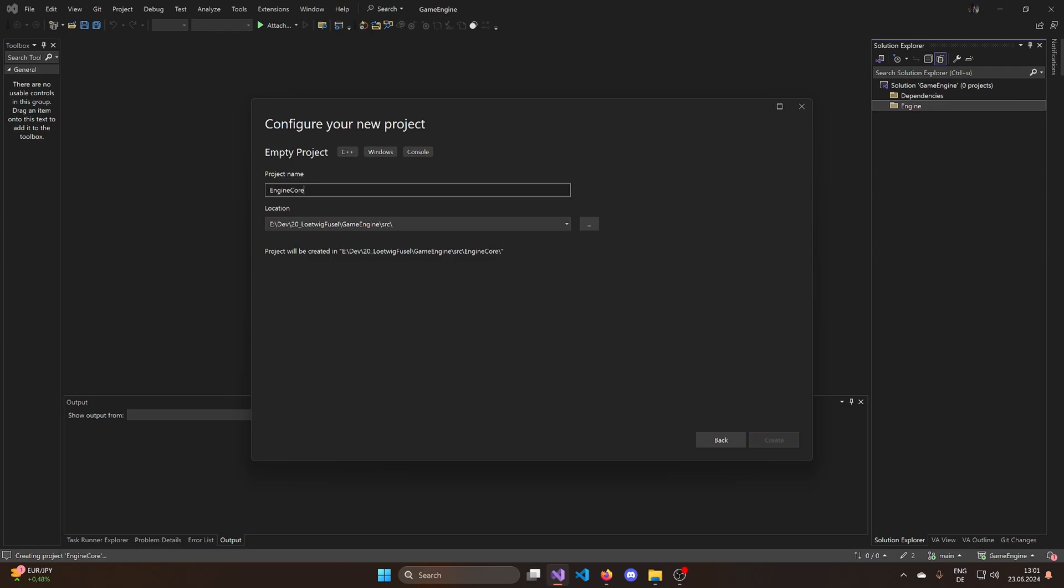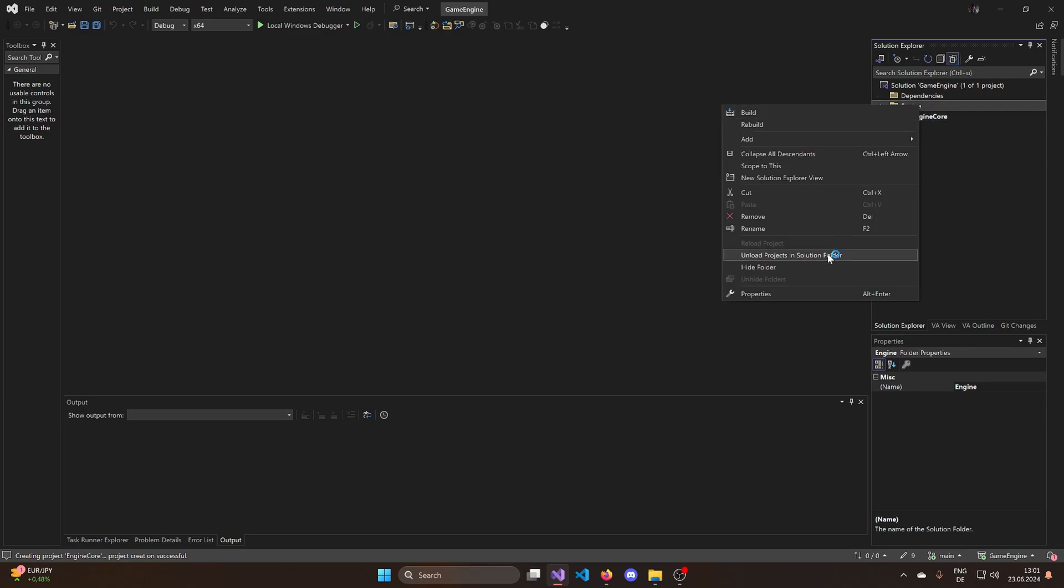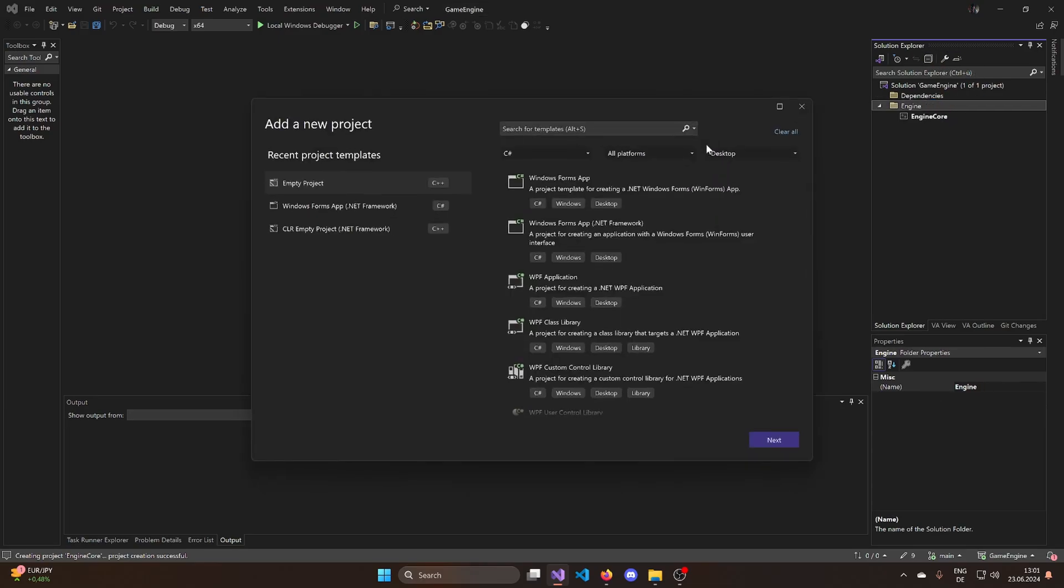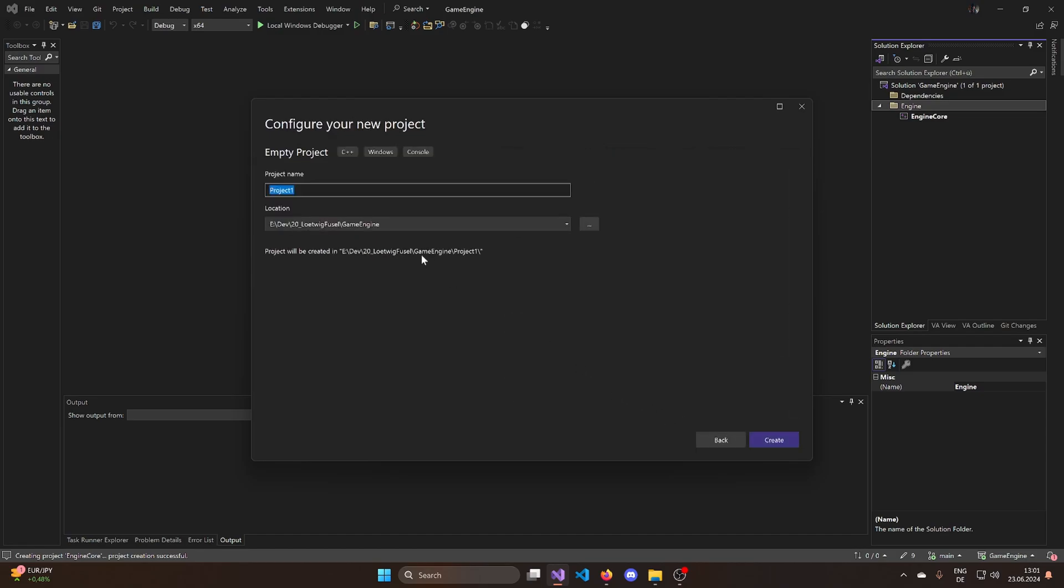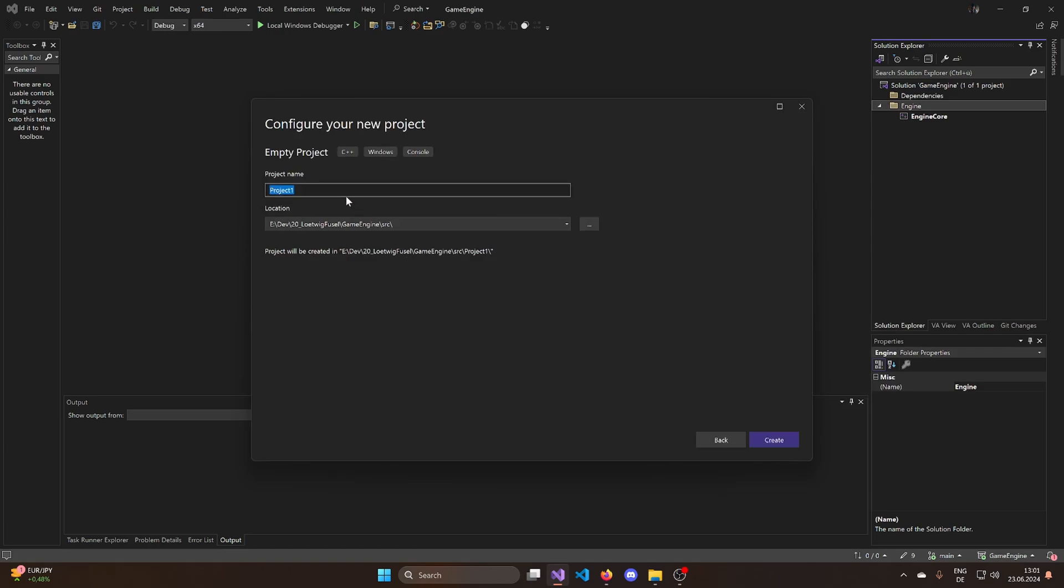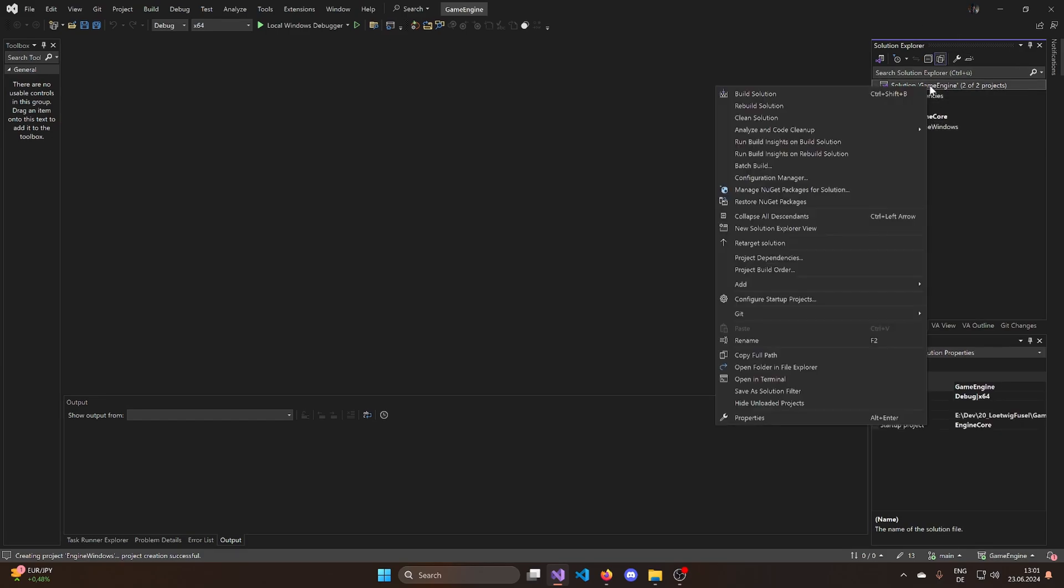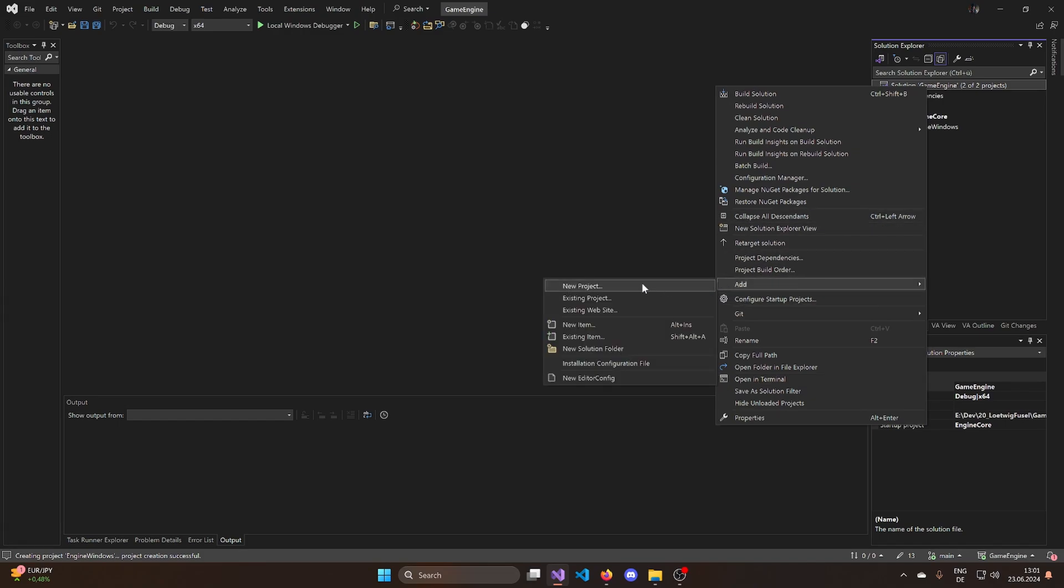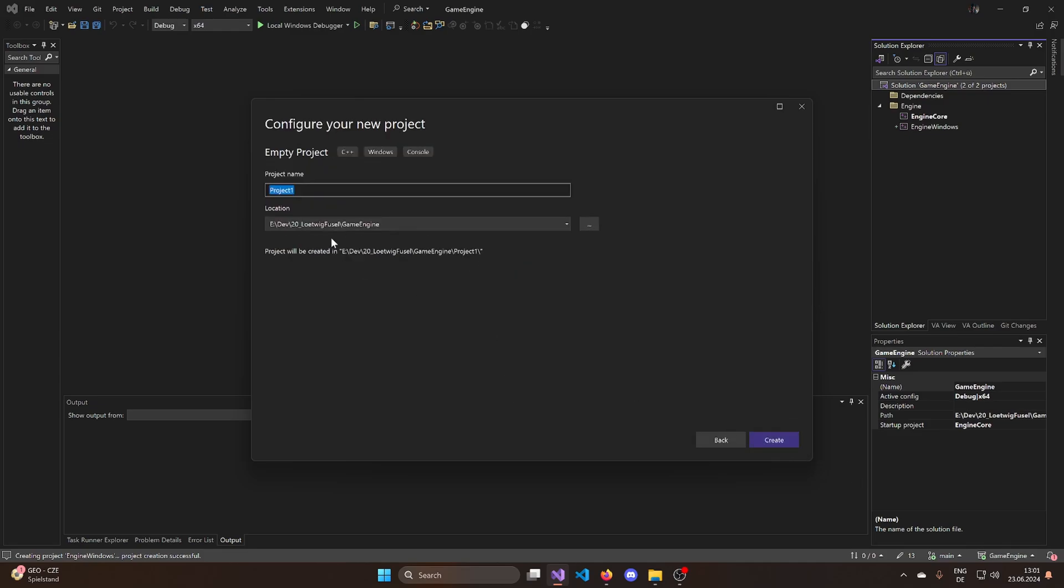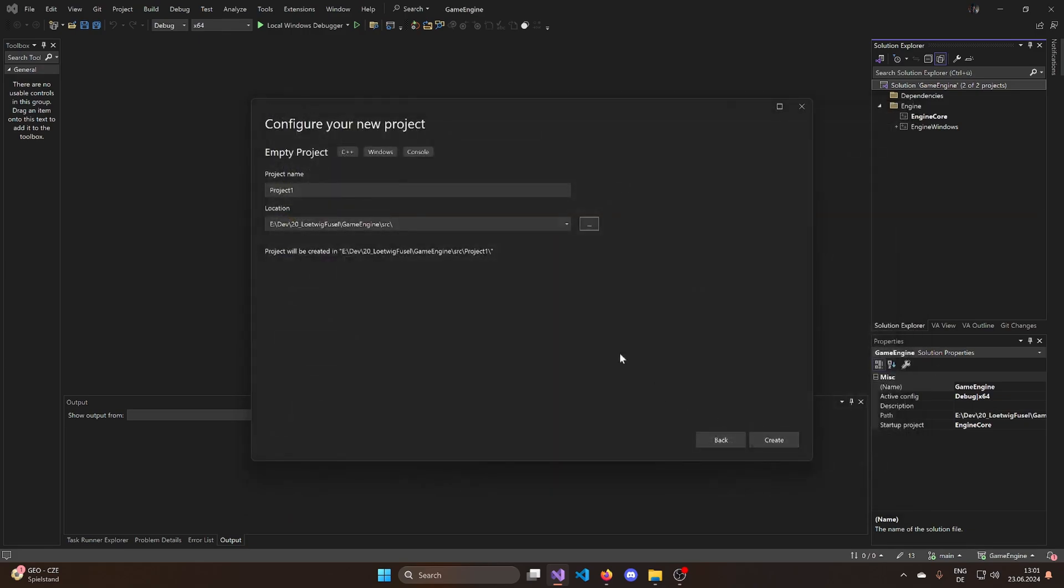I'm going to add an empty project. Now we need to decide where to put it. We have this game engine folder. I actually want to have a folder called source, where all of our source code goes in. And then inside of the source folder I can create a project. And I'm calling this one engine core, because this is going to be the core of the engine. Now I want to add a new project here. And this is again an empty project. It's going to go into engine source. And we're going to call this one engine windows.